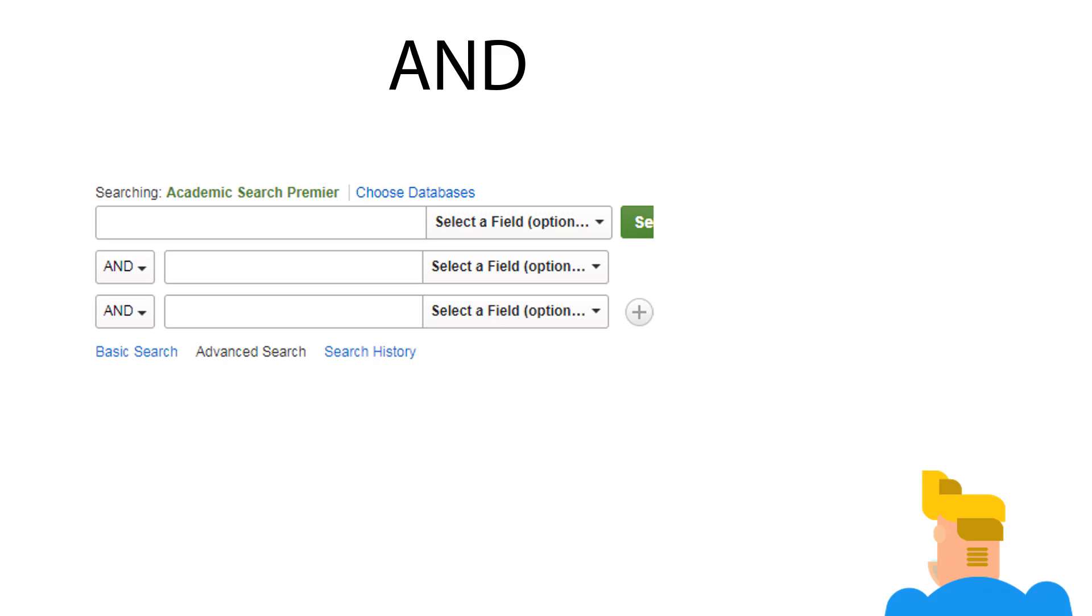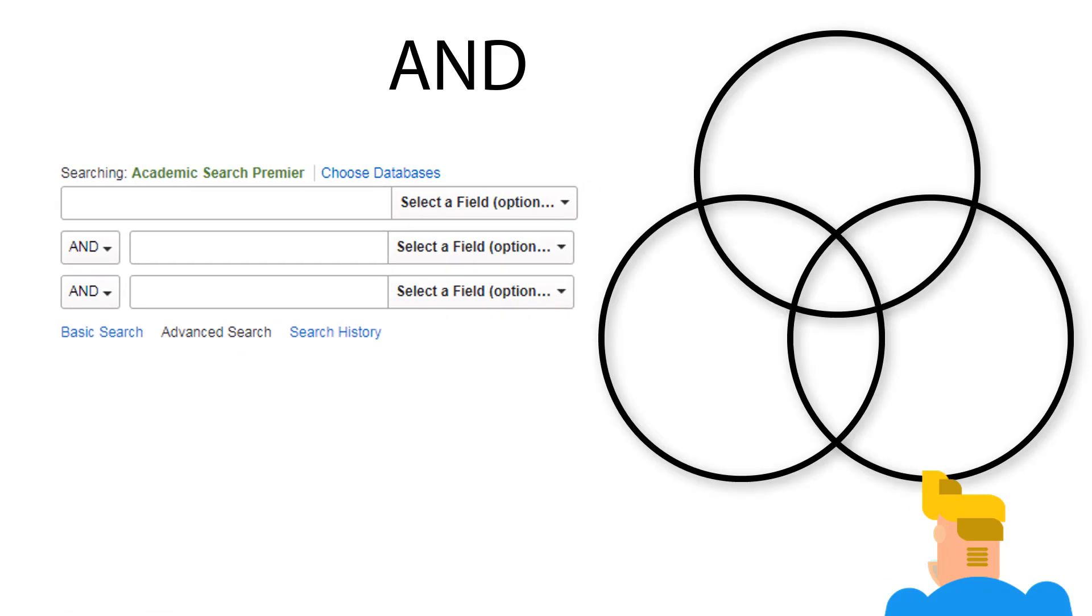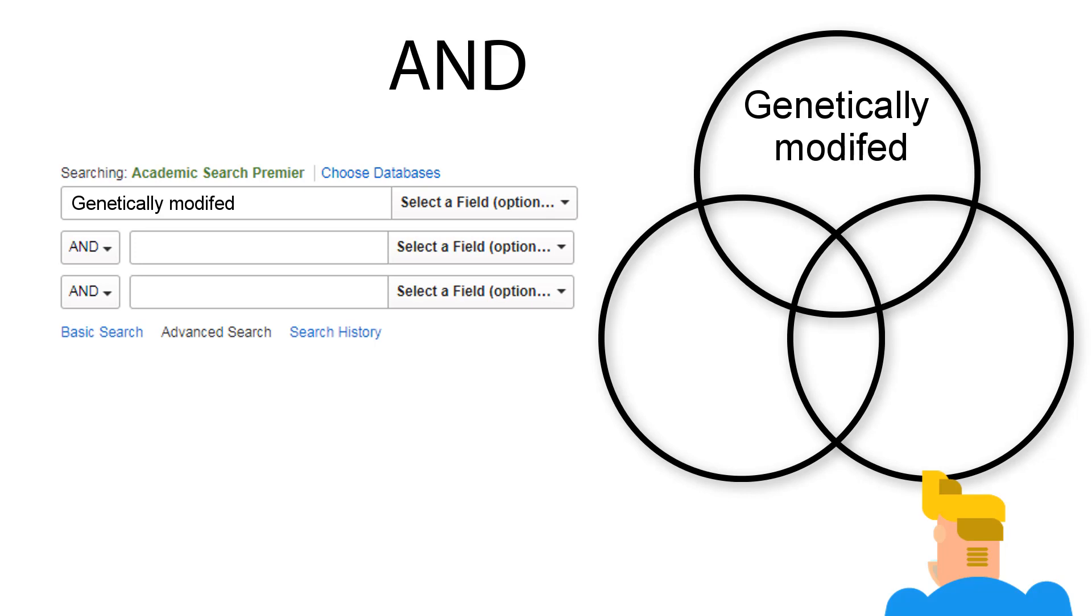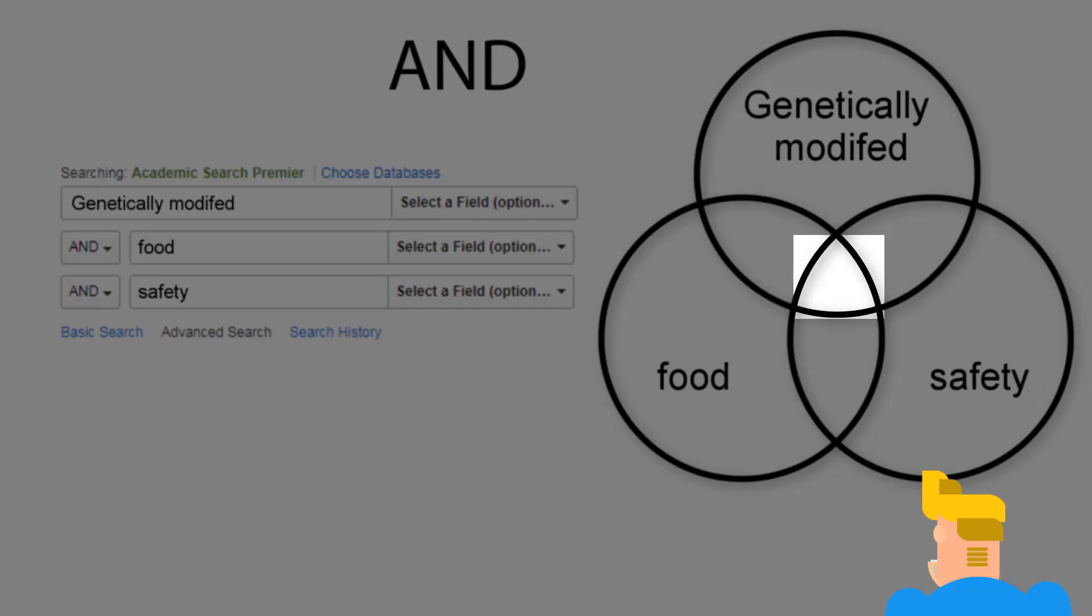That means if Kurt is trying to find articles on whether genetically modified food is safe or not, if he puts the words genetically modified, food, and safety in, his results will only include documents that have all three of those terms.